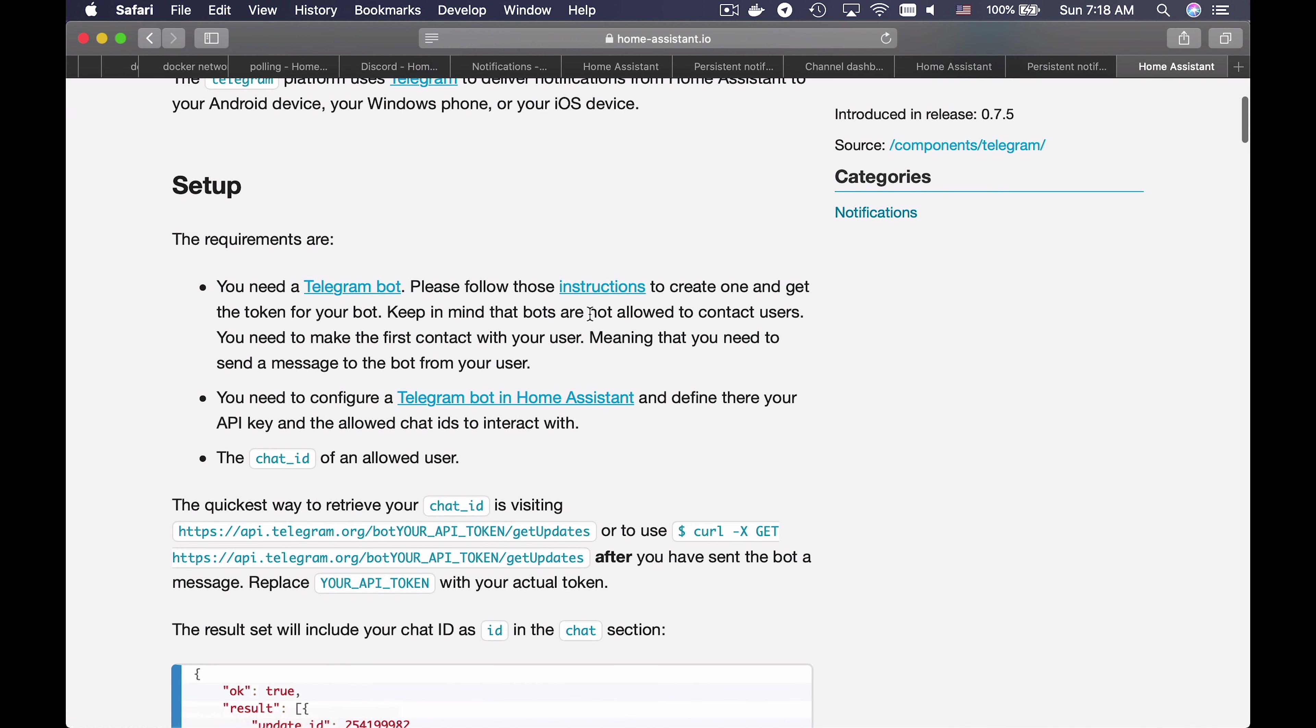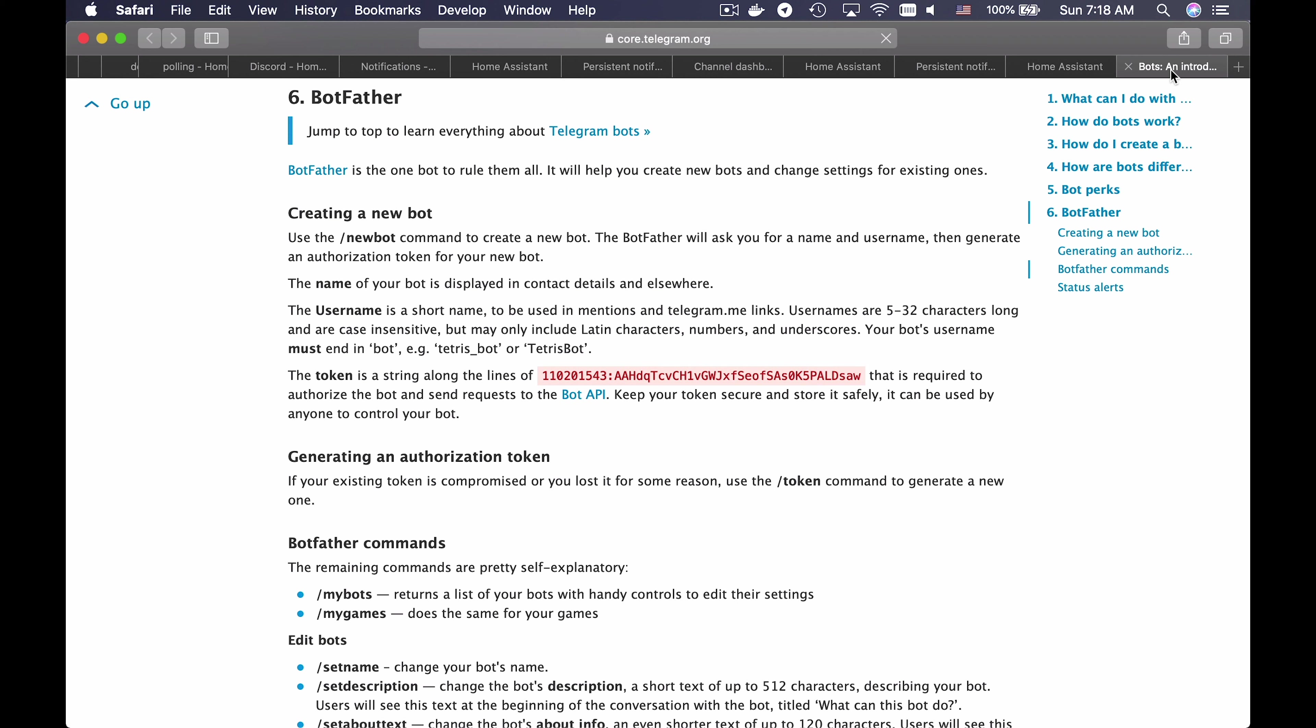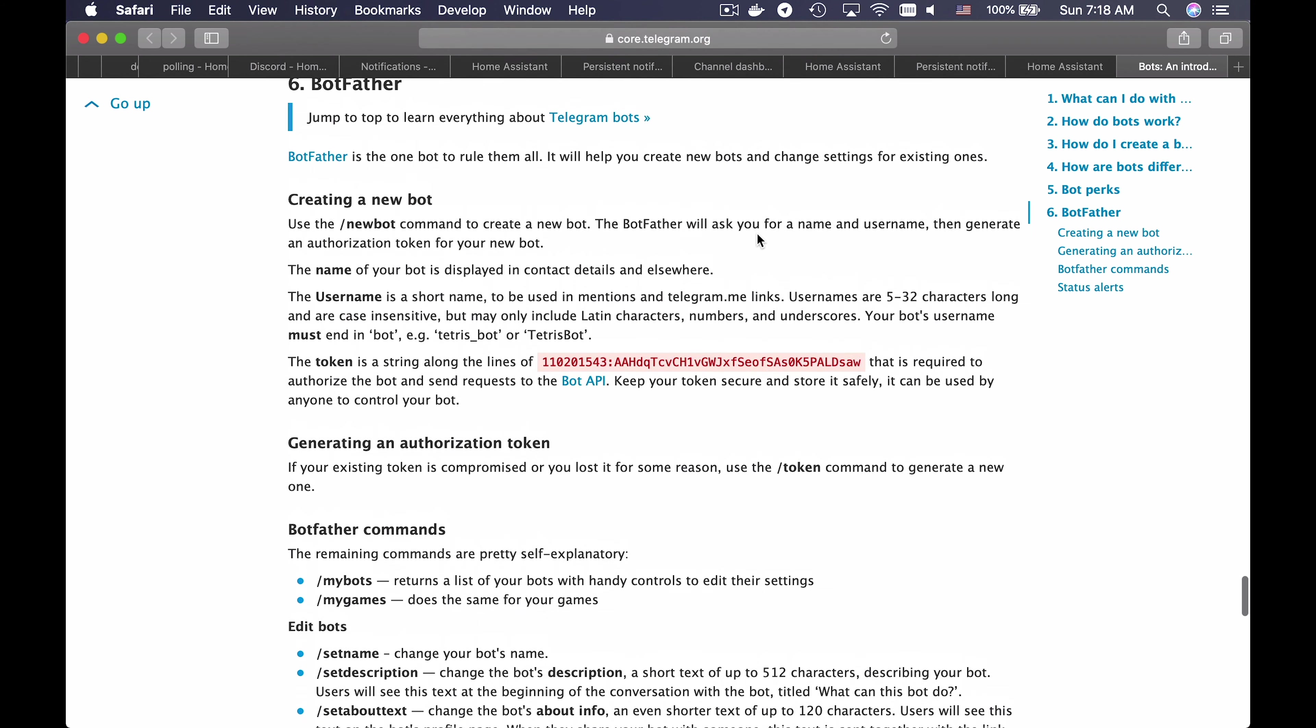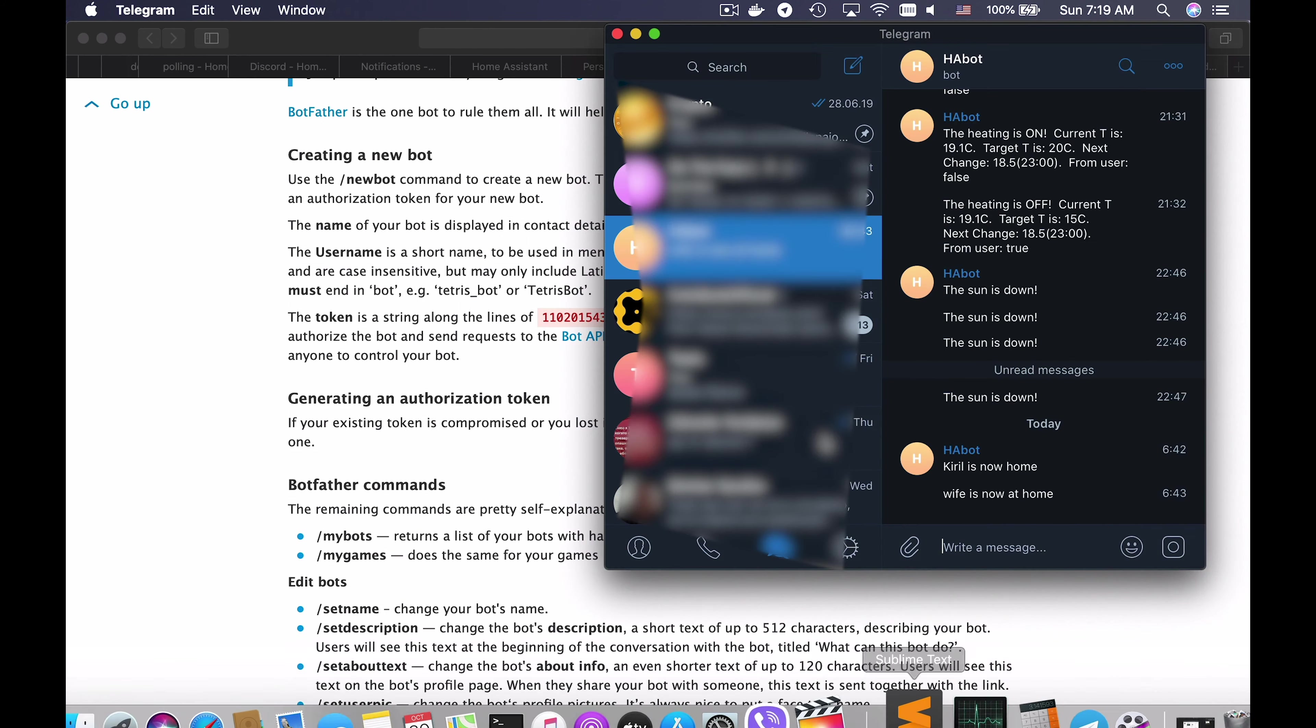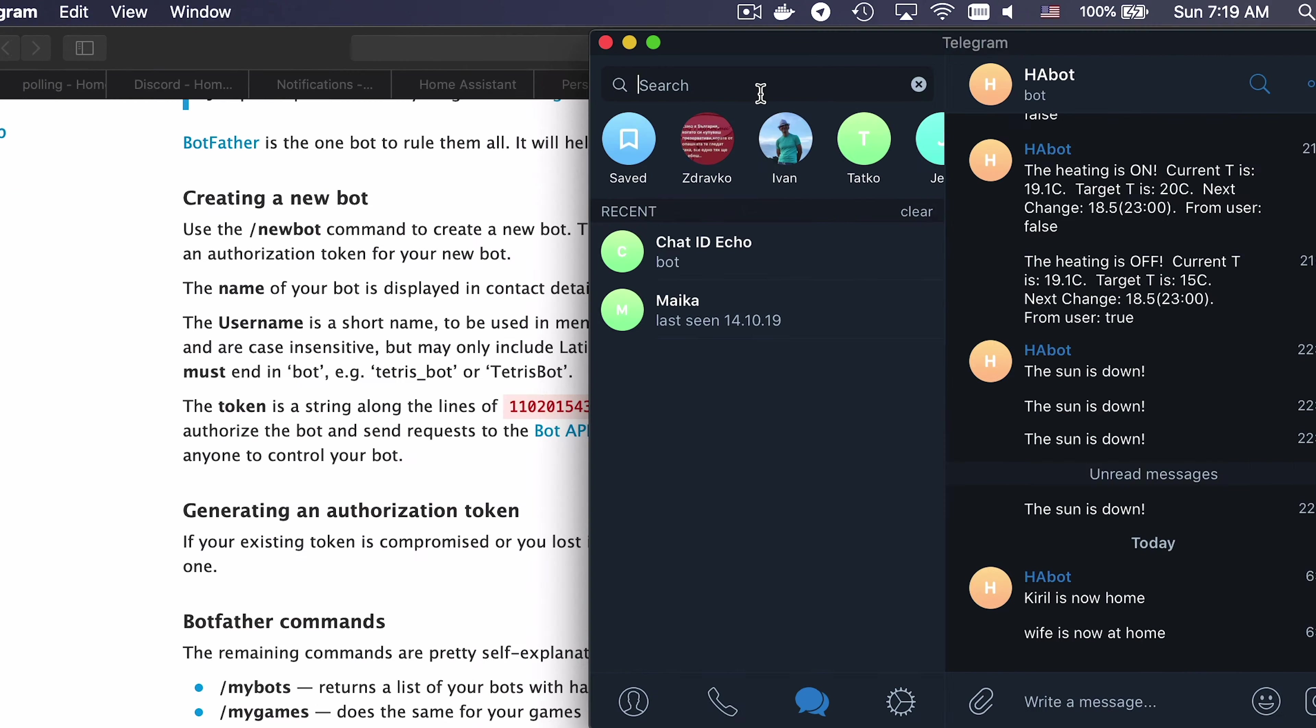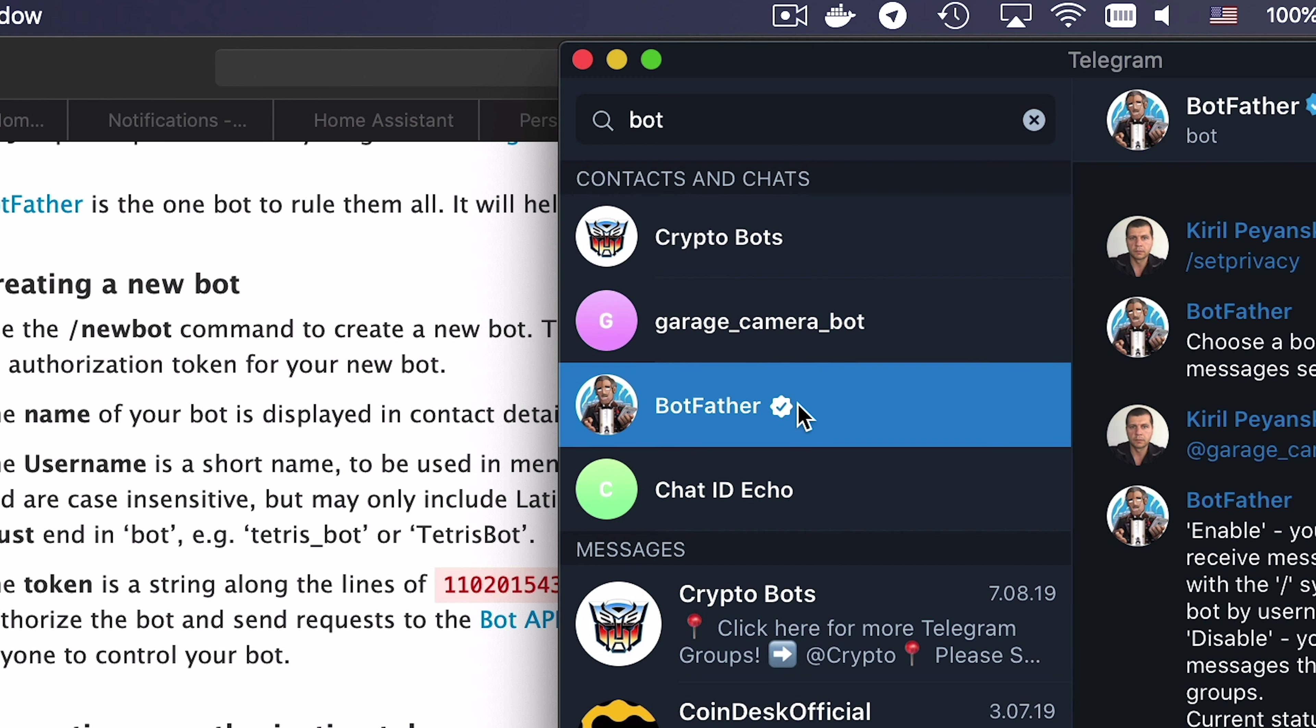In order to enable Telegram notifications, you will need a Telegram bot. I will open a new tab with the instructions. You have to open your Telegram application, desktop or mobile version, and search for Botfather, which is a very clever name.